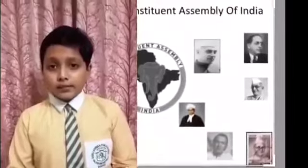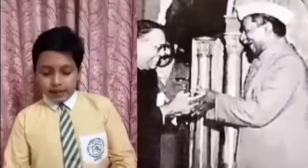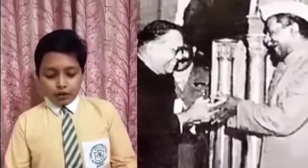A committee of six members, called the Drafting Committee, was given the task of drafting this new Constitution. It was headed by Dr. B.R. Ambedkar. The Assembly was elected in 1946. It took two years, 11 months and 18 days to write it. On 26 November 1949, all the members of the Constituent Assembly signed the draft and created our Constitution.